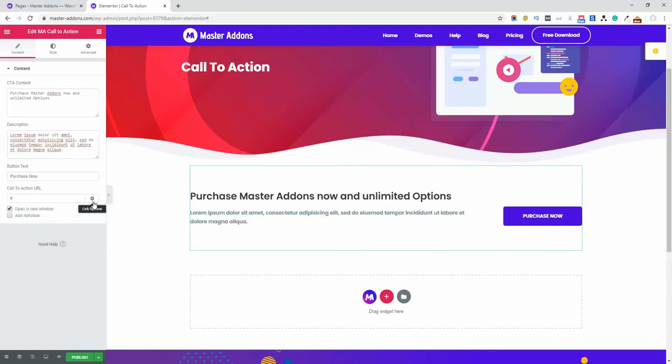From this link option you can open this in a new tab and add a nofollow attribute within the link.